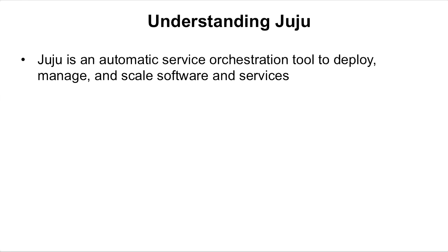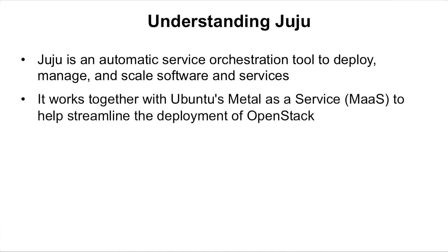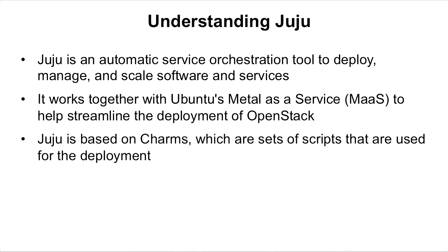Well, Juju is an automatic service orchestration tool to deploy, manage and scale software and services. It works together with Ubuntu's Metal as a Service to help streamline the deployment of OpenStack.